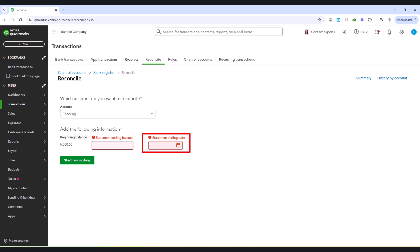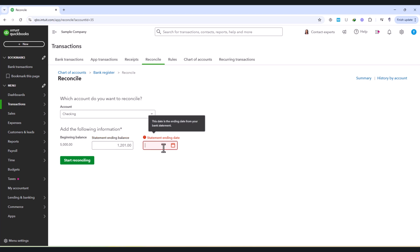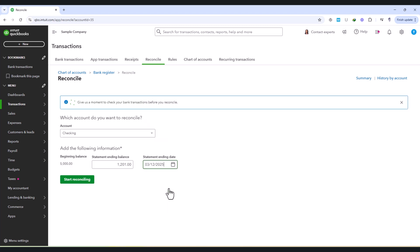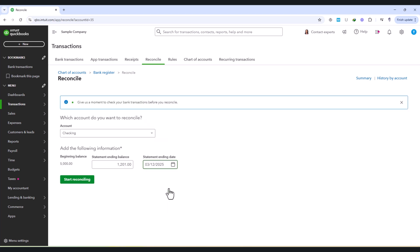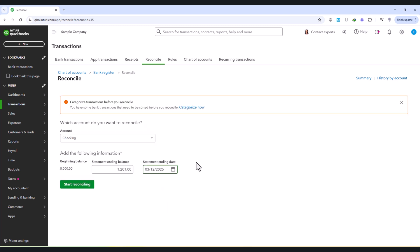For this tutorial, we will enter an ending balance of $1,201.00 and a statement ending date of March 12, 2025, which aligns with the bank records. By ensuring these details are correct, we create a solid foundation for a smooth reconciliation process.